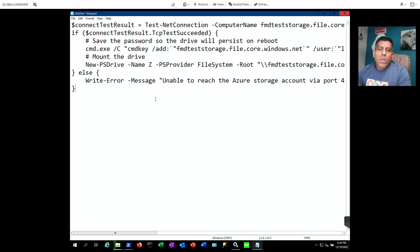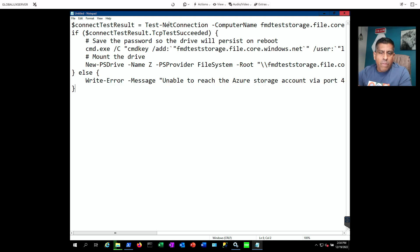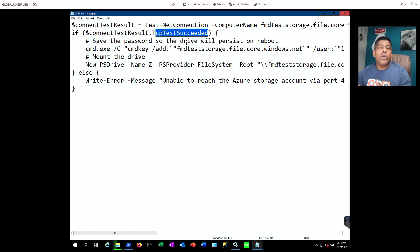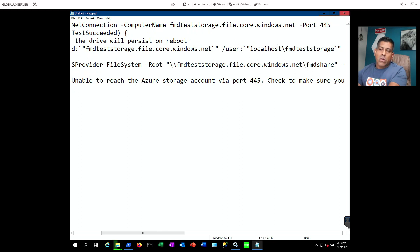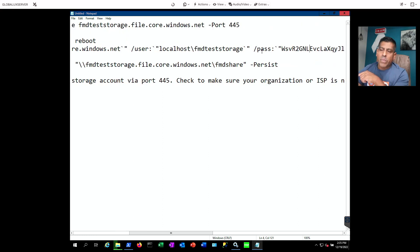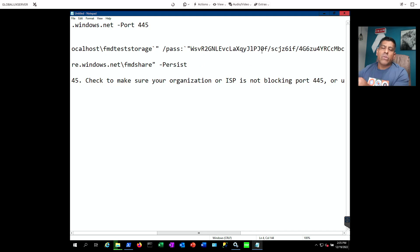Let's look at the script we were given. All it's doing is testing the connection to make sure you have access to port 445, which is the SMB protocol. If it succeeds, it saves the password because we're not using authentication through Active Directory — we're using a password that gives us access. It uses the path to the share (FMD storage file) and a user called 'FMD test storage user,' along with a key as the password in order to connect to this storage.